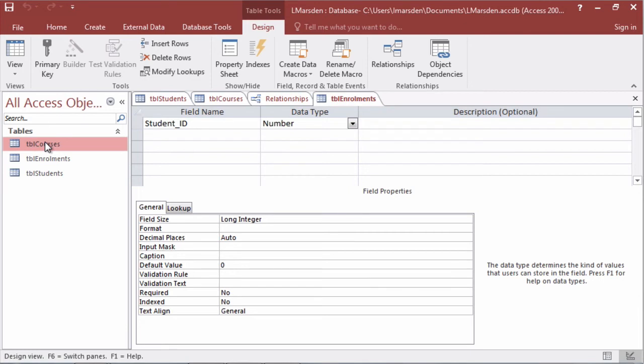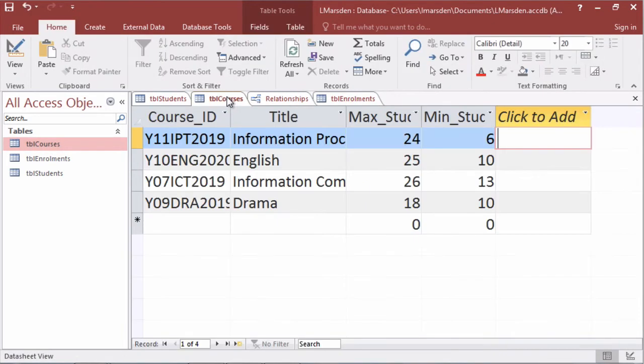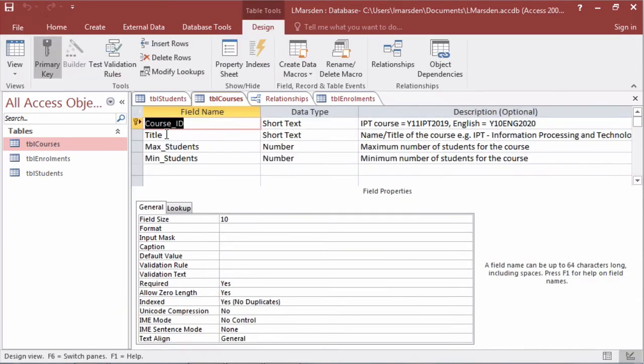If you can't remember what courses is like you can always go into the table if it's still open or open it up and go to design view. You notice that course ID is a short text and is 10 characters long.